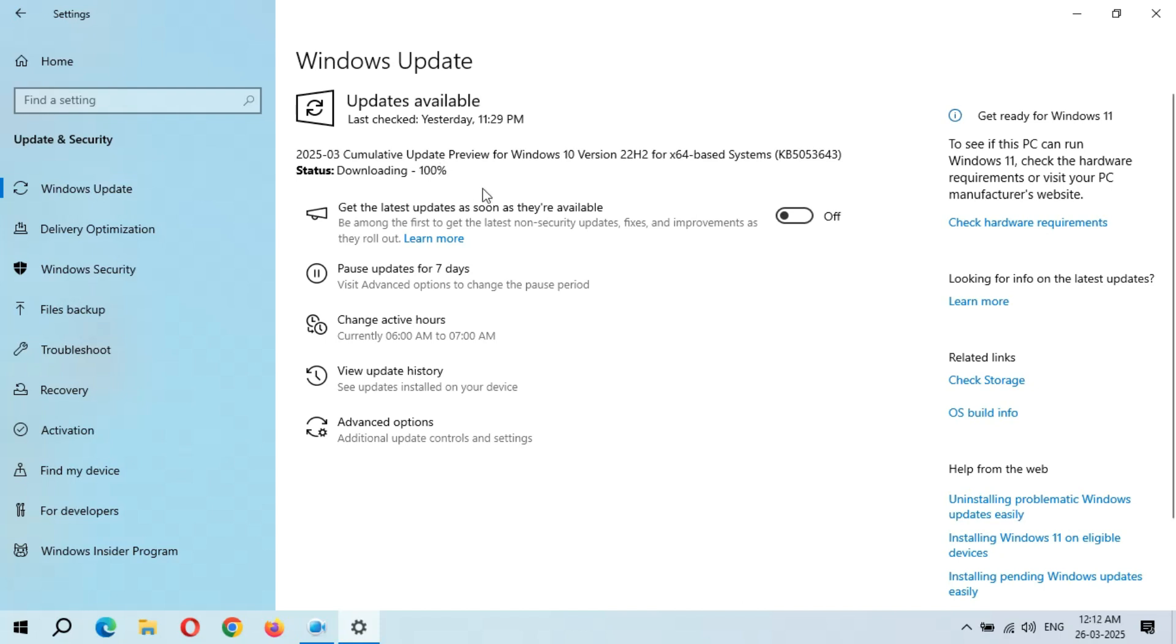Here you can see downloading 100% completed. Now let's wait for the installation to start.